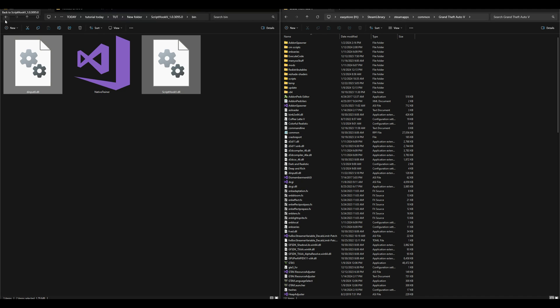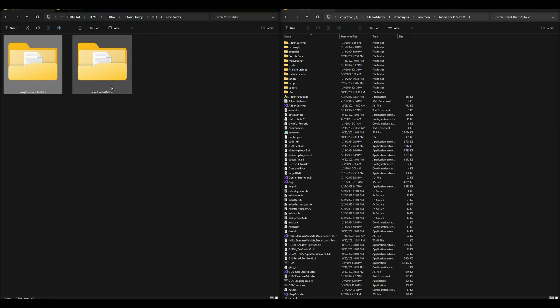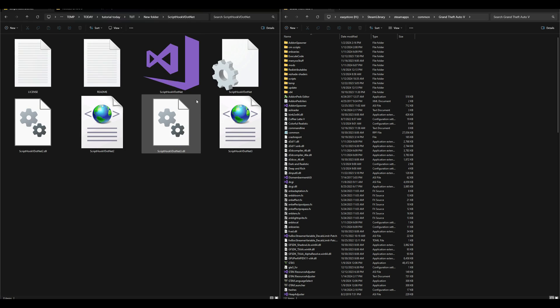After that has been dragged and dropped, we can go back to our downloads. Press the back arrow, press the back arrow again. Now let's open up our Script Hook V.NET folder.